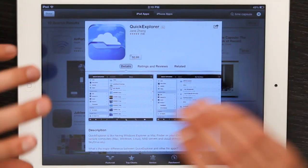Hey, I'm Skyler. If you want to use your iPad to explore files that are stored on your Time Capsule, the easiest way to do it is with an application called Quick Explorer. You can find it in the App Store.